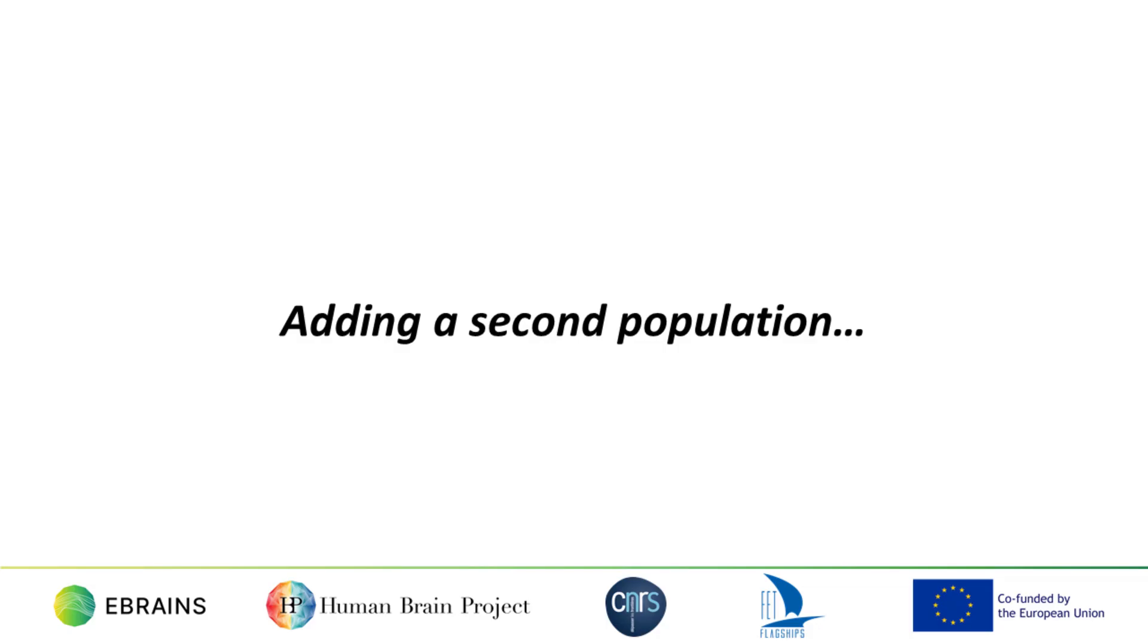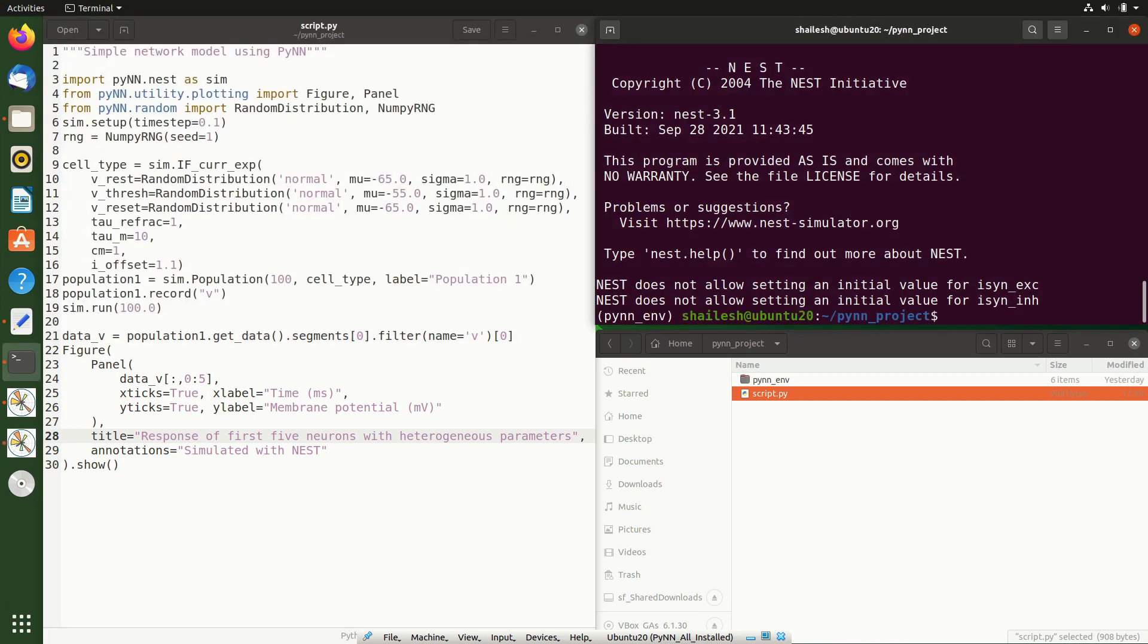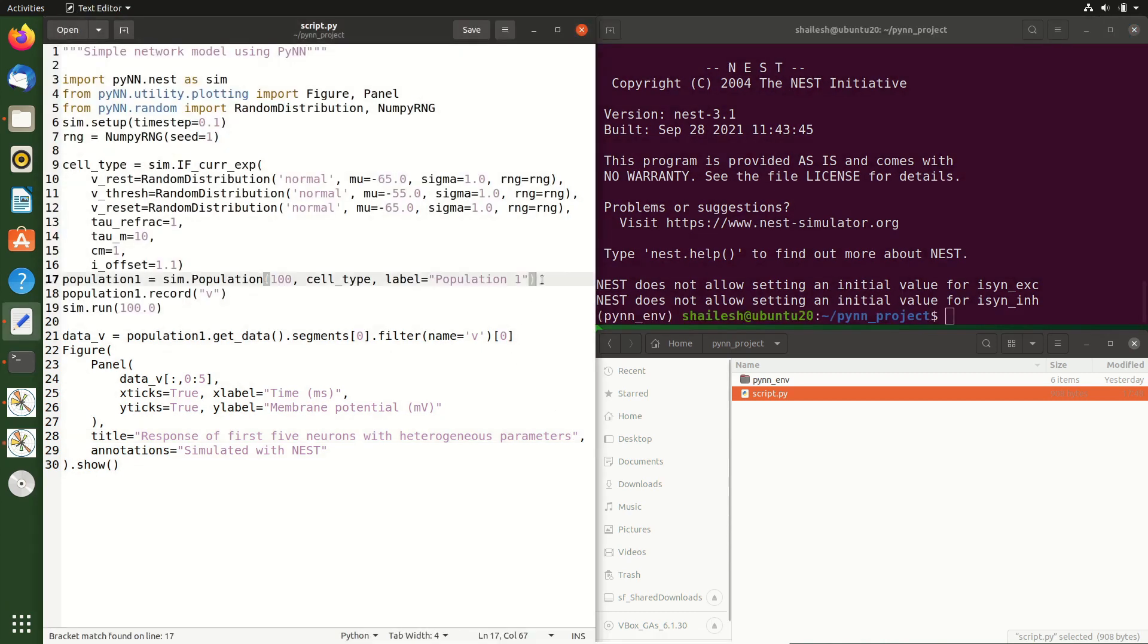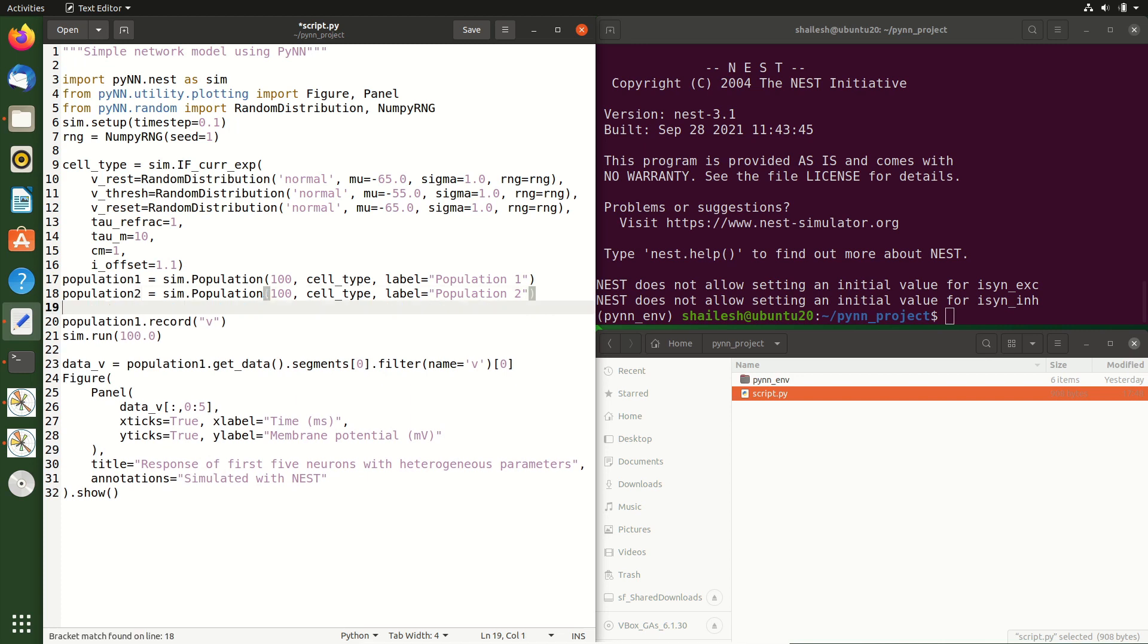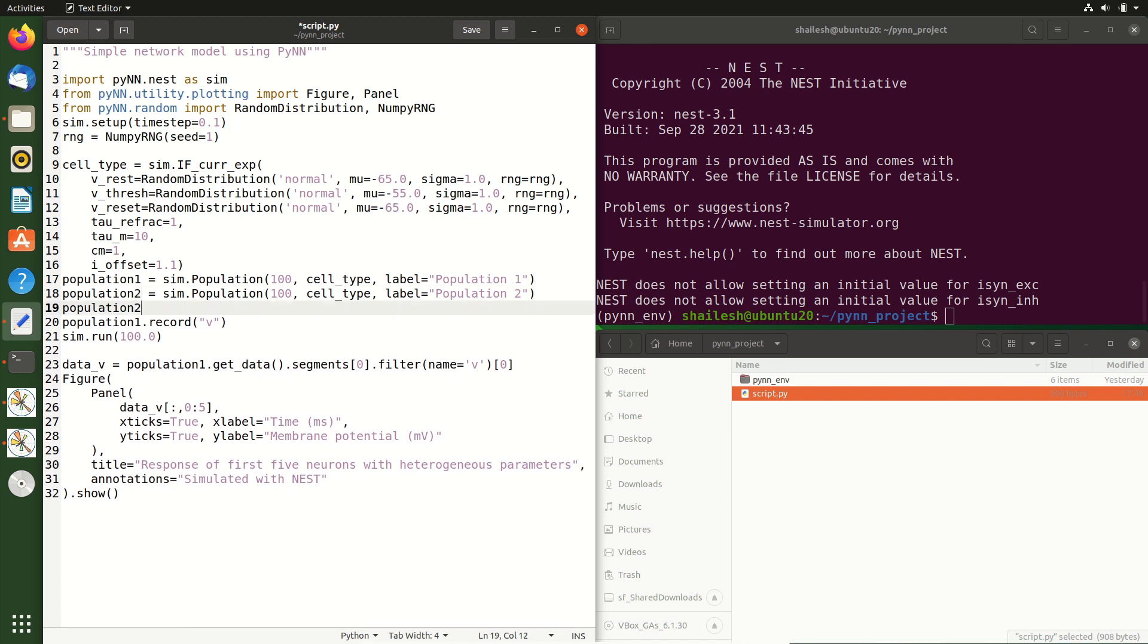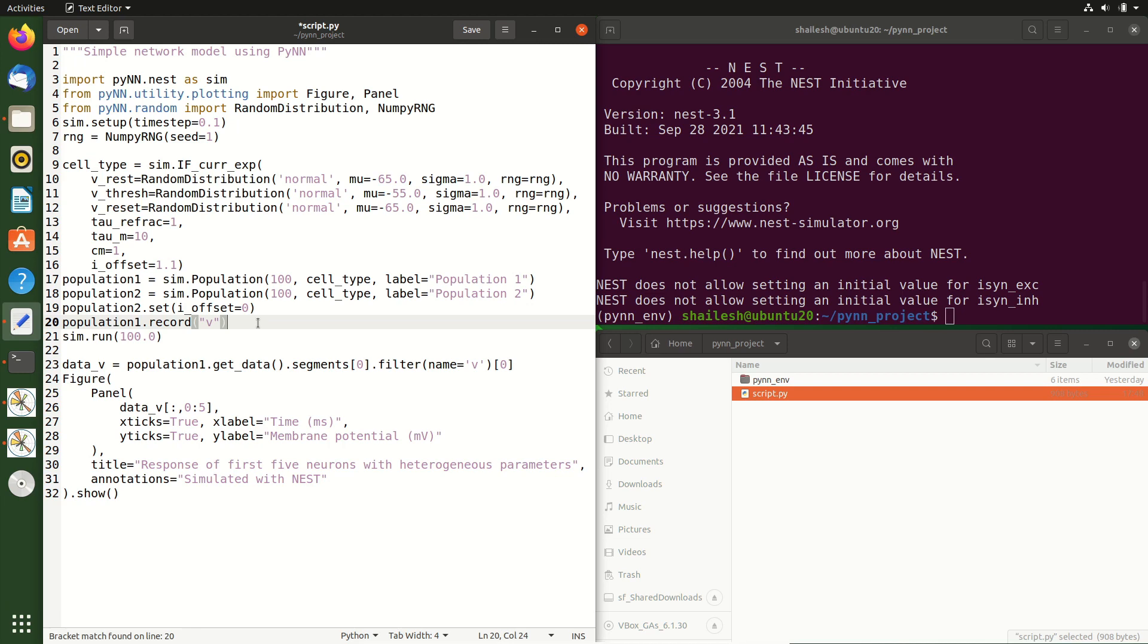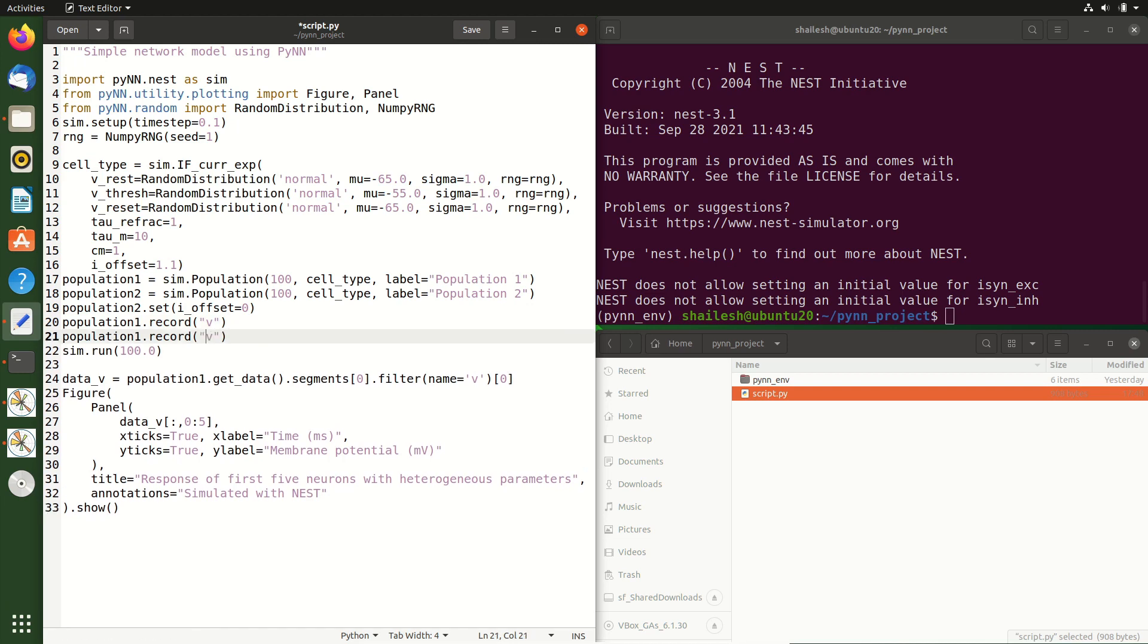So far, we have a population of neurons, but there are no connections between them. We don't have a network. Let's add a second population of the same size as the first, but we'll set the offset current to zero so that they don't fire action potentials spontaneously. Let's also record the membrane potential of all the 100 neurons in the second population as well.